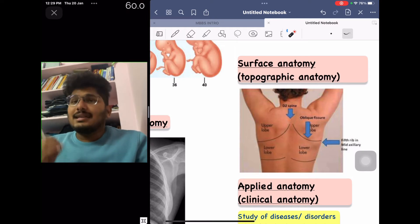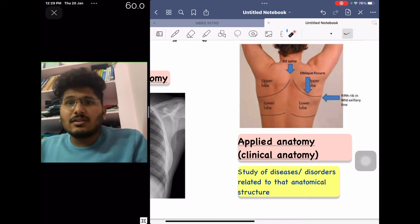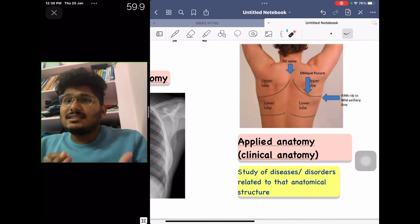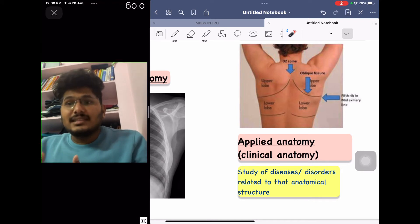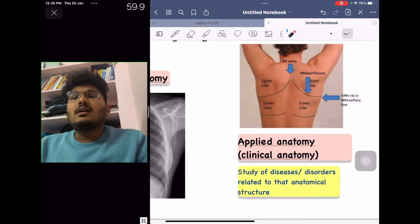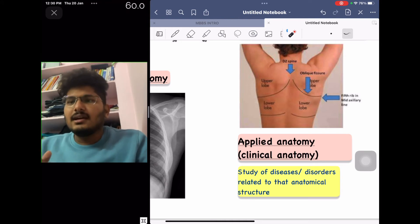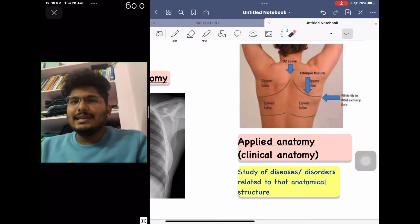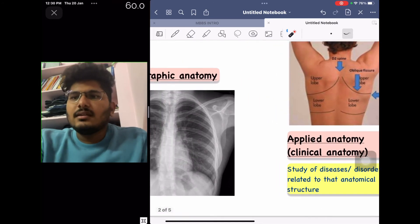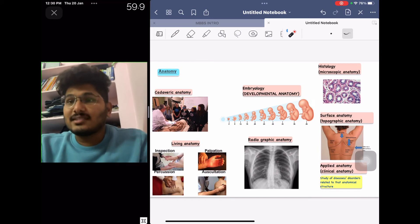This line drawn on the skin exactly represents the oblique fissure of the inside organ. This is surface or topographic anatomy, which is very useful for understanding clinical concepts. The very important sub-branch is applied or clinical anatomy — a subdivision where we study the diseases or disorders related to a particular anatomical structure, which is useful when dealing with clinical subjects.